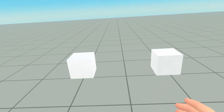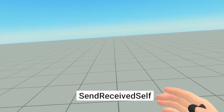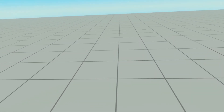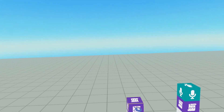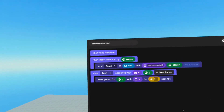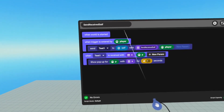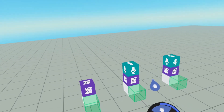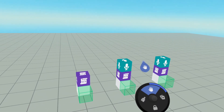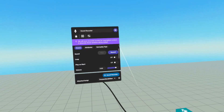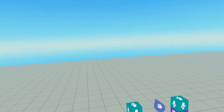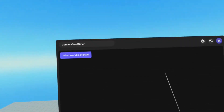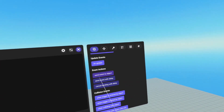When I enter the first trigger, we get a pop up saying send received self. That means our script is working and we were able to send an event to ourself. We're going to do something similar with this second script. However, this script is attached to our sound recorder — it is not attached to our trigger. So in order to get this to work, we need to connect to that trigger.